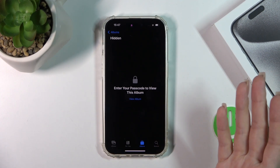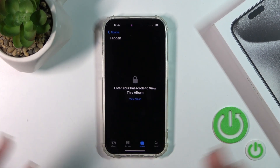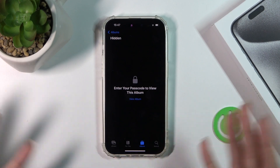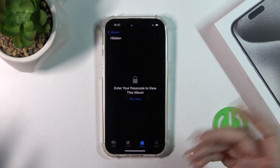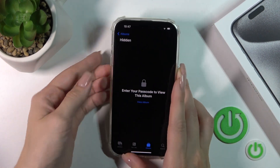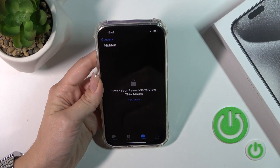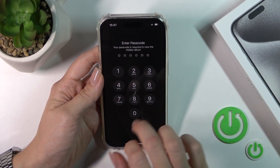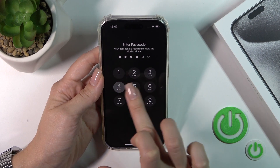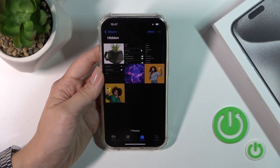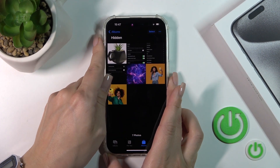You could use a passcode or Face ID to view this album if you use some protection methods on your device. In my case, to view the album I need to enter my passcode, and after that you can find your hidden photos here.